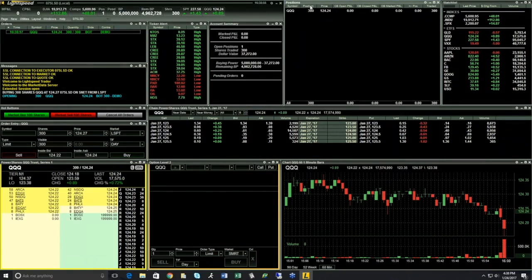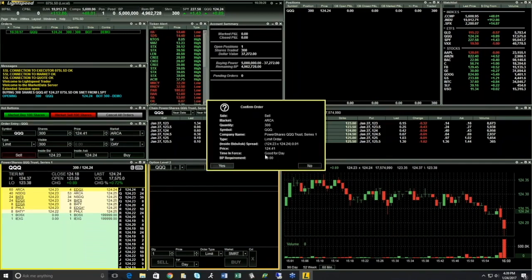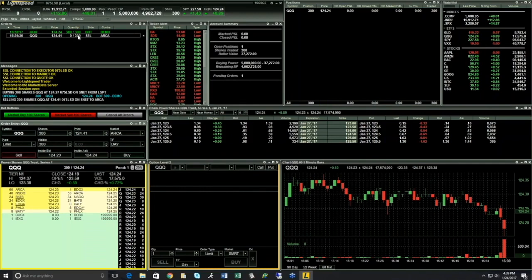Once the order is executed, we can see in my positions window on the right side that I now have a 300-share position at a price of 124.24. If that price changes, my profit and loss — CB open P&L or mark P&L data columns — would change as well. If I want to place an order to close the position, I can adjust my limit price and sell 300 shares at a higher price. We can now see this is an open pending order, quantity 0 out of 300, with a limit price of 124.41 — that's above the market.